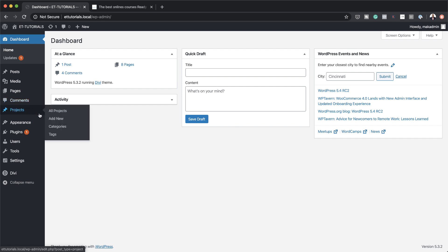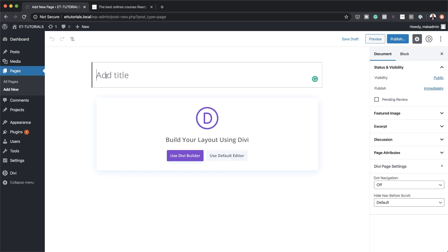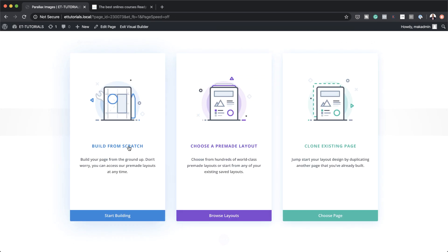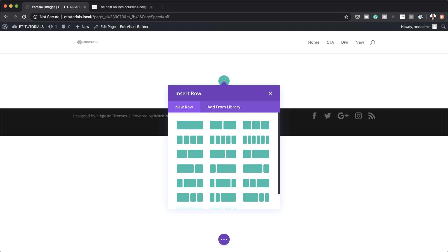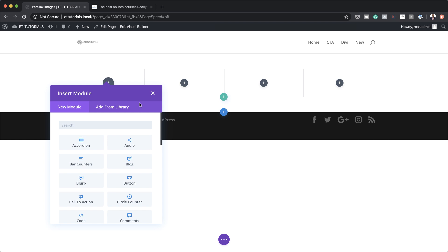The first thing we're going to do is create a brand new page. I'm going to hover over where it says pages, click on add new, and then give this page a name. I'm going to call this 'parallax images,' click on use Divi builder, and then build this from scratch. Next we need to add our columns, so we're going to go with four columns.